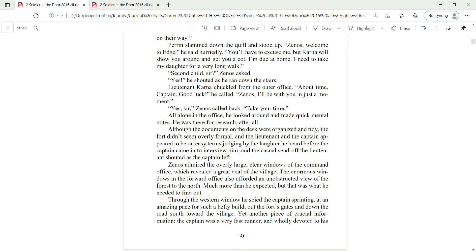Yes, he shouted as he ran down the stairs. Lieutenant Karna chuckled from the outer office. About time, Captain. Good luck, he called. Zenas, I'll be with you in just a moment. Yes, sir, Zenas called back. Take your time.